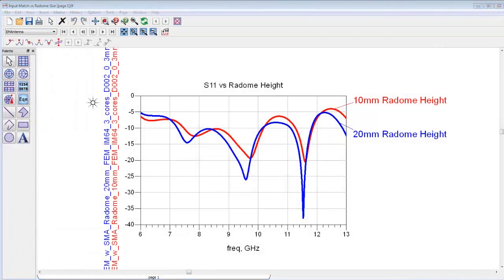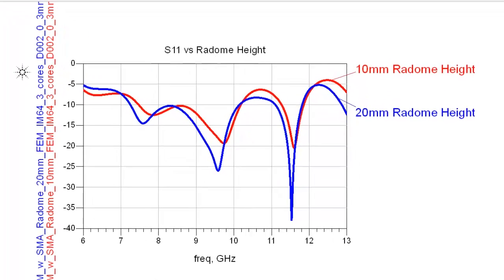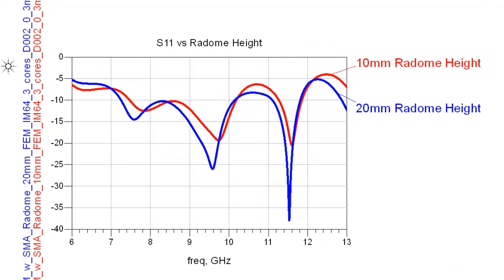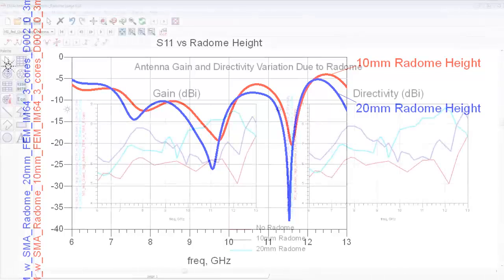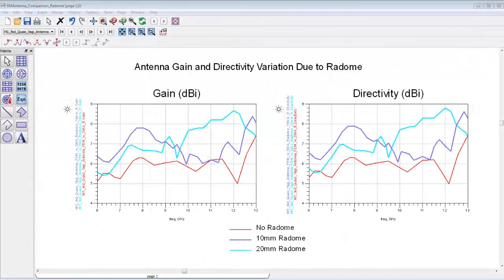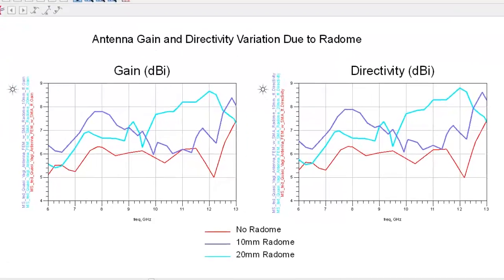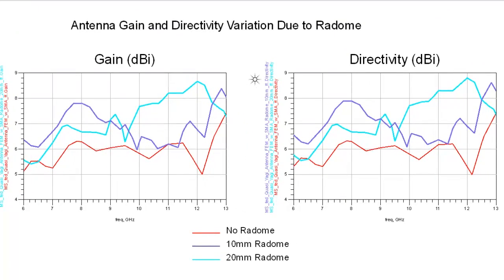We can then rerun the FEM simulation to see changes in antenna performance as shown in this plot of the input match with radome heights of 10mm and 20mm. We can also compare the antenna gain and directivity versus frequency with the different radome heights.